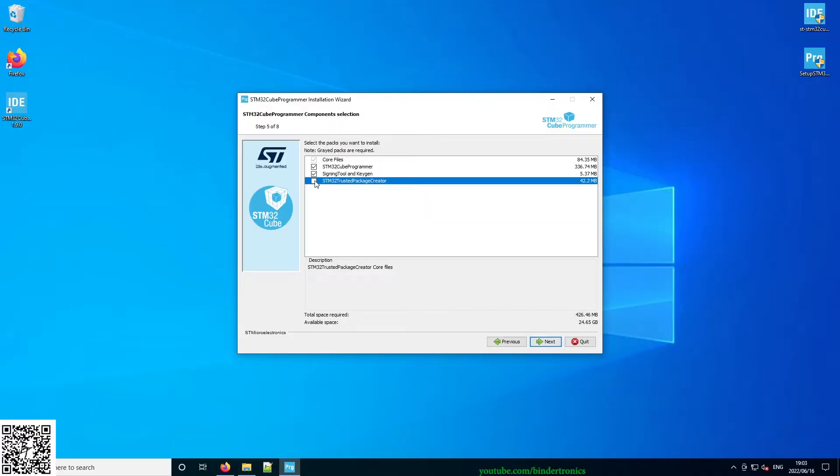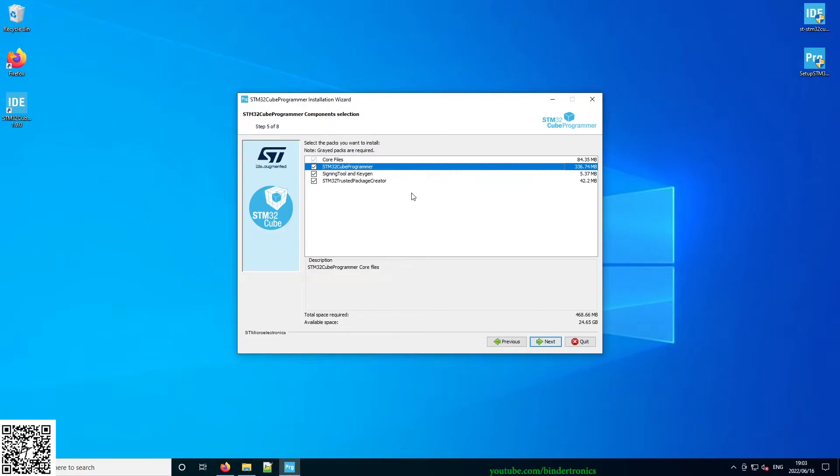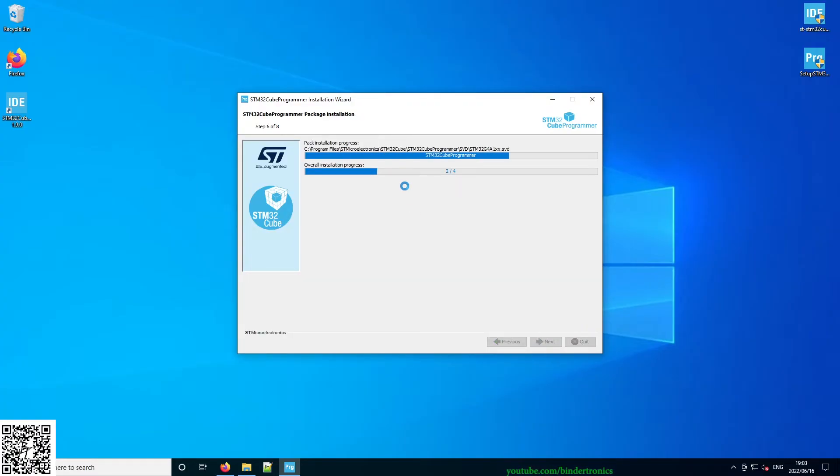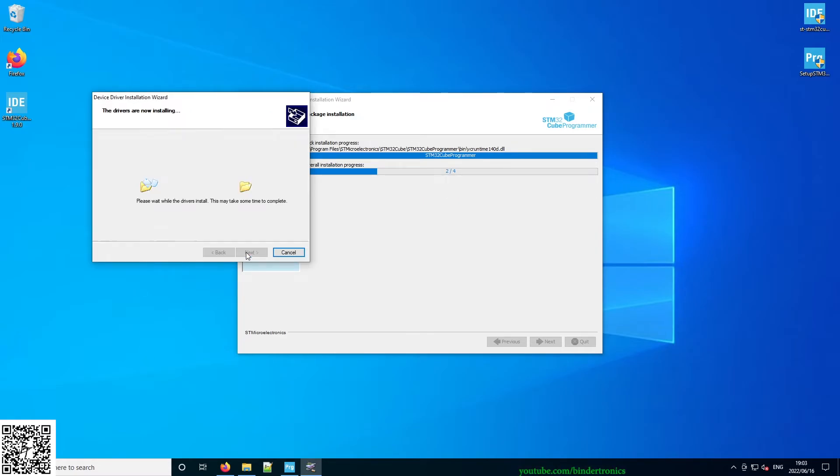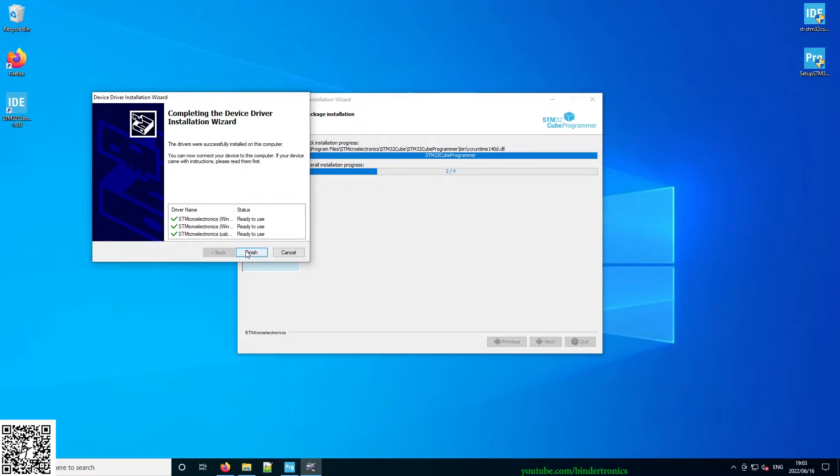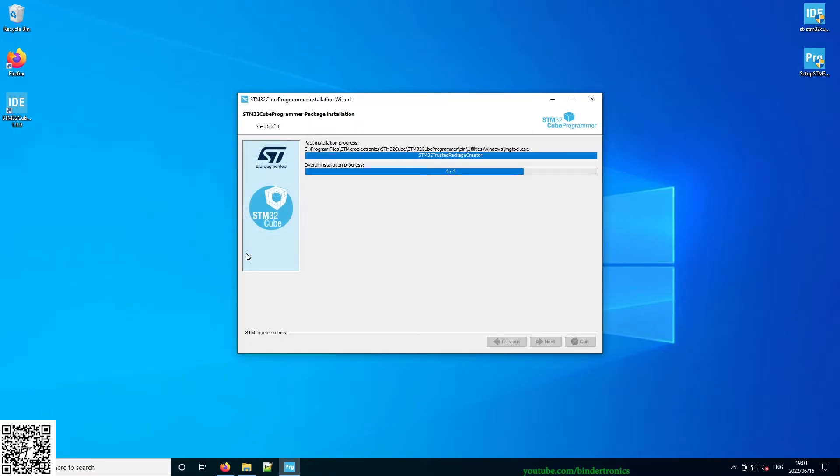I am going to install the Trusted Creator Package. I may use this, I may not. Then also it installs the Cube programmer, which is technically already installed, but we'll just let it do its thing. We say next and then it's going to start installing. If you are prompted with a driver installation, just click next and finish. Okay, now we're finished with the package installation. We can click next.